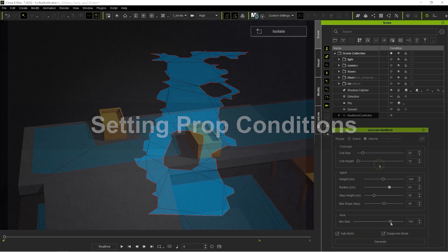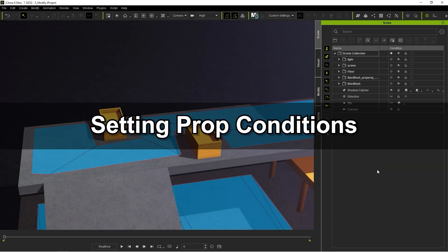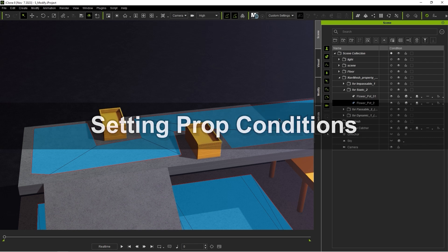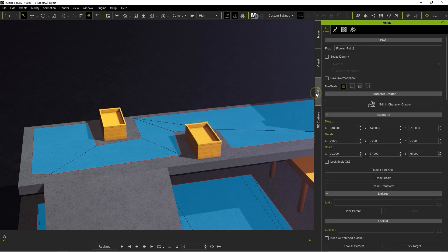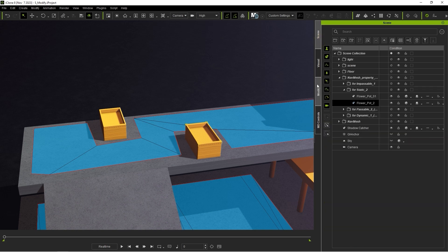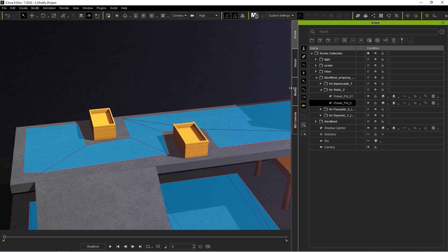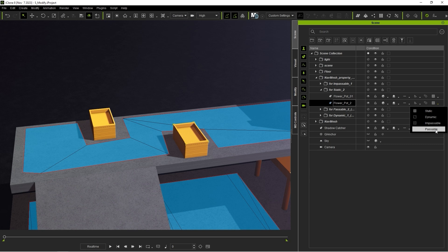When using a NavMesh, it's also important to be aware of the prop conditions. When you have a prop selected, you'll be able to see the available prop conditions in the Attributes tab of the Modify panel, and also in the Scene Manager. Static is the default state and will allow you to move the prop without updating the NavMesh.